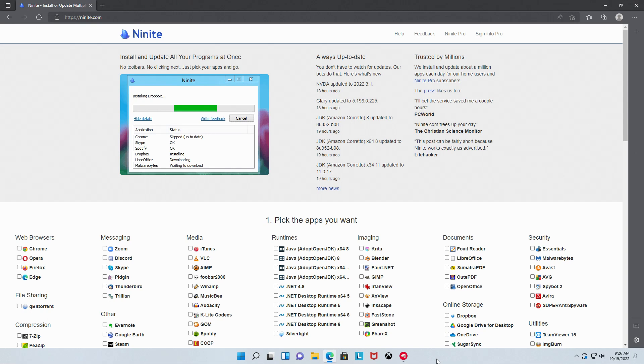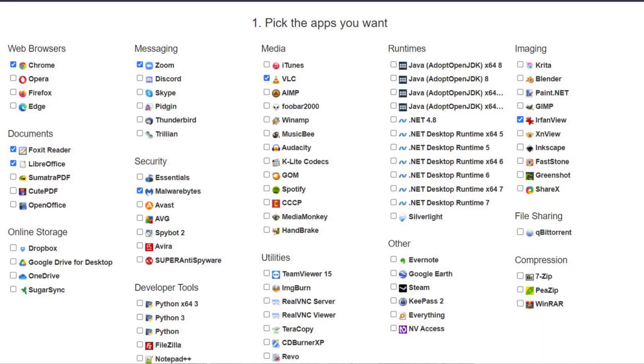If you're not sure what a particular program is, just hover your mouse over it for a brief description. For newcomers, I recommend selecting Chrome for browsing the web,